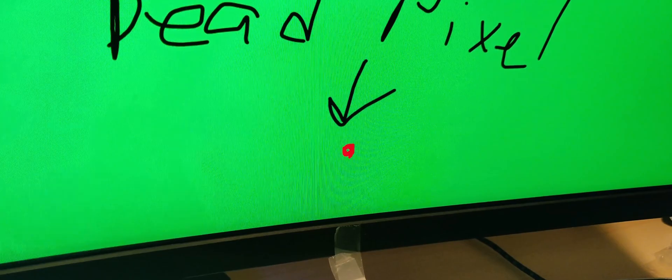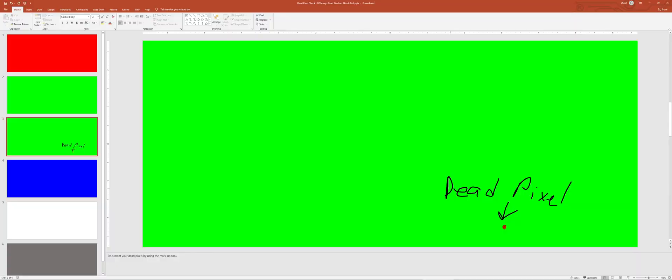So in PowerPoint, I definitely recommend documenting your dead pixels by drawing a circle around them. Or you can just put a piece of tape to mark where it is if you don't have PowerPoint. I'll leave a link in the description so you can download that PowerPoint to check your monitor and mark it up.